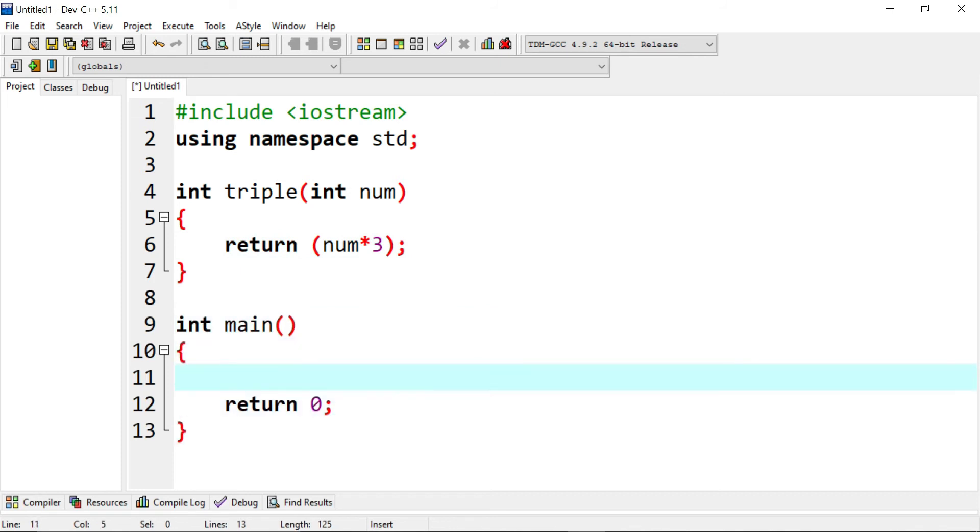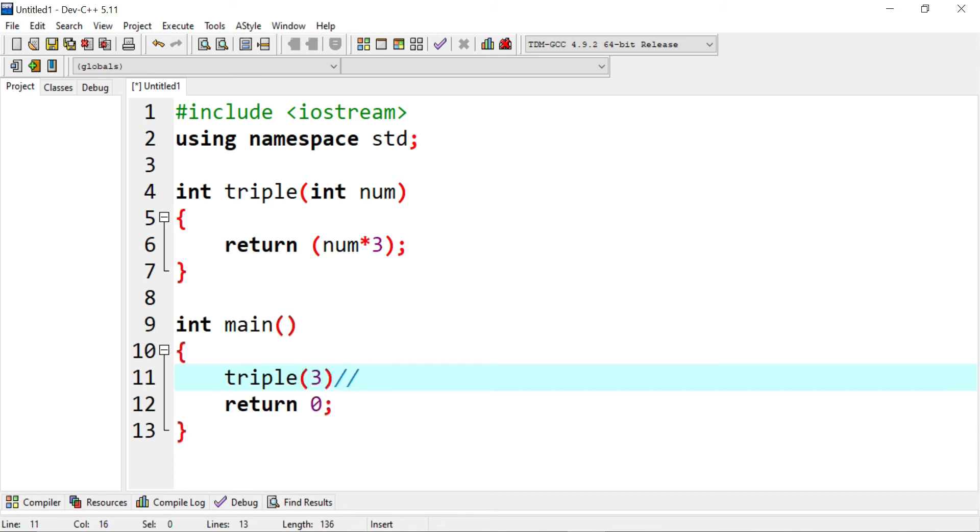What I'm going to do here in the main logic is I'm going to call this and I'm going to call it using the triple name and then I'm going to use a number inside. For instance, if I say three, I'm supposed to get nine as the output.